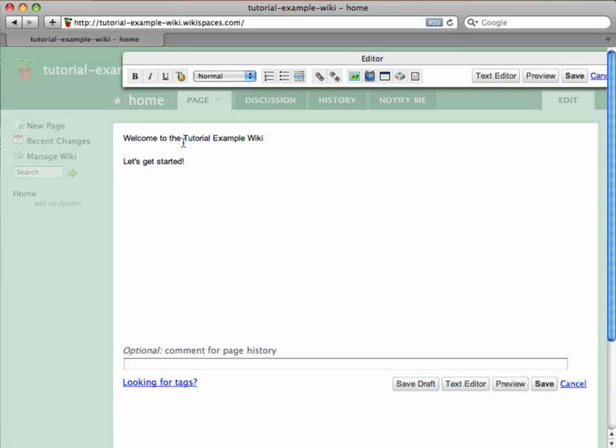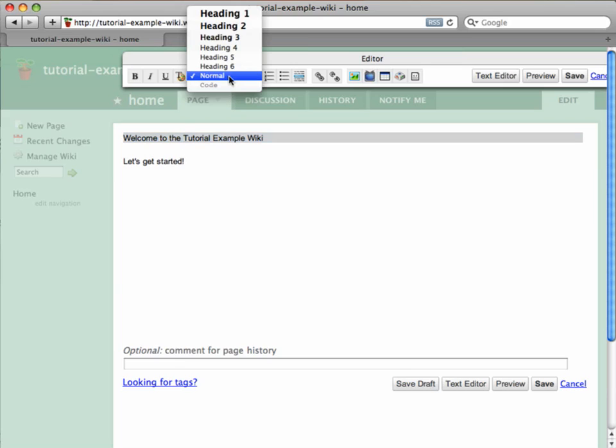I want to make this first line a header for the page, so I highlight the text and choose the heading size from the toolbar.